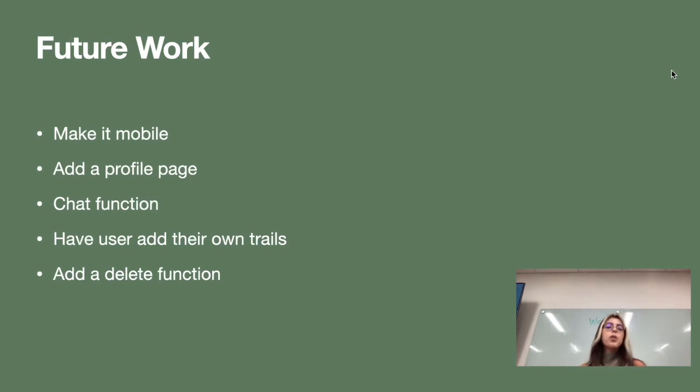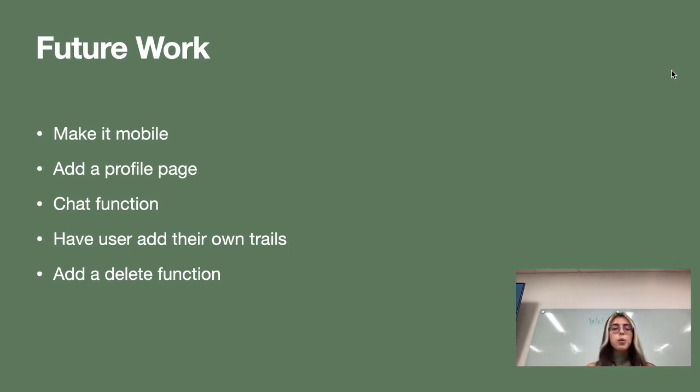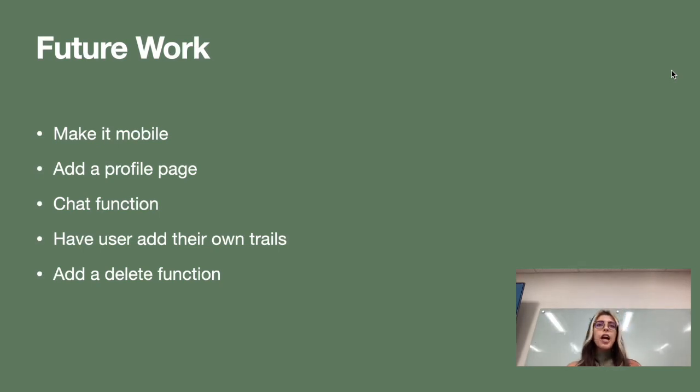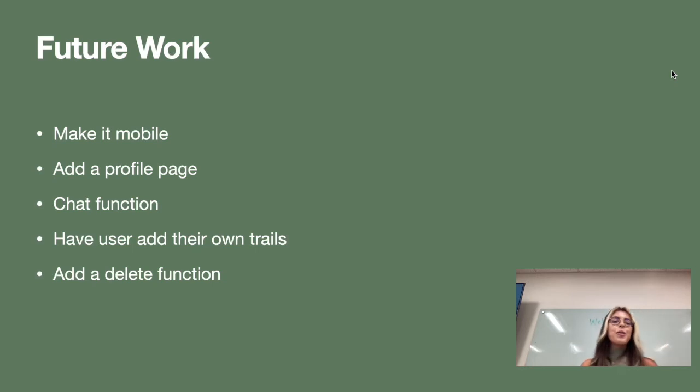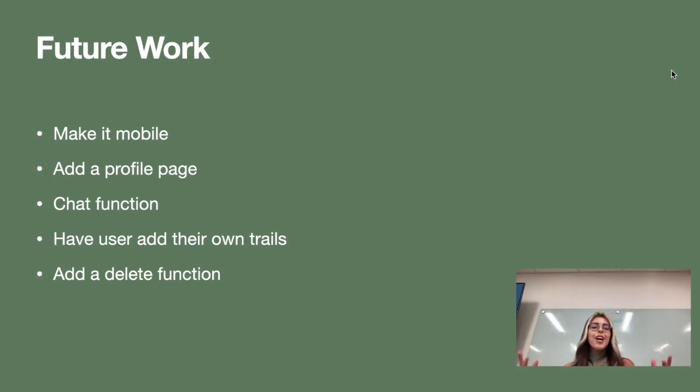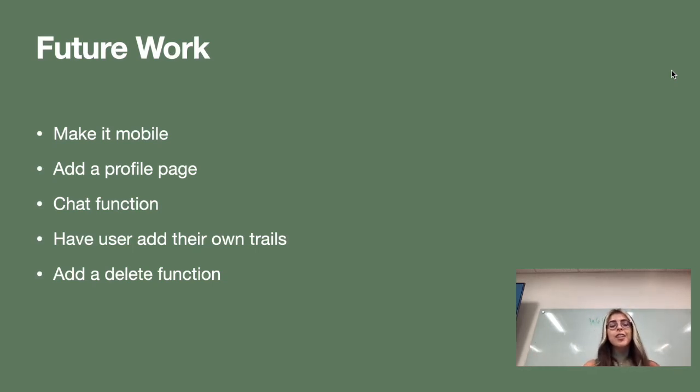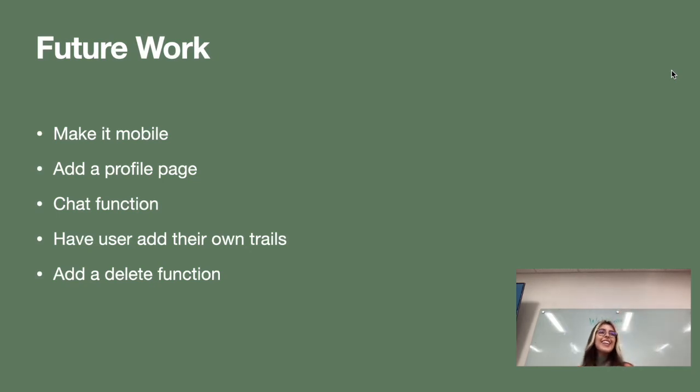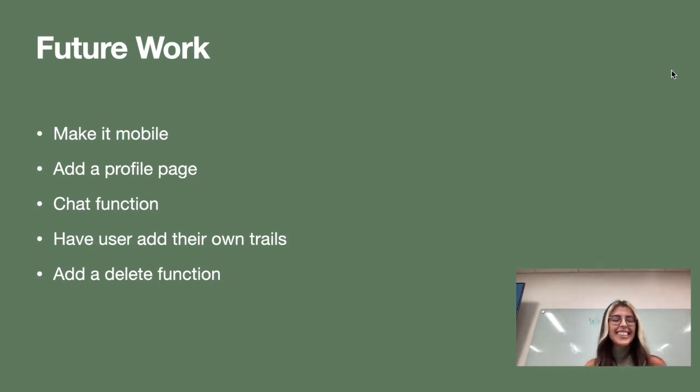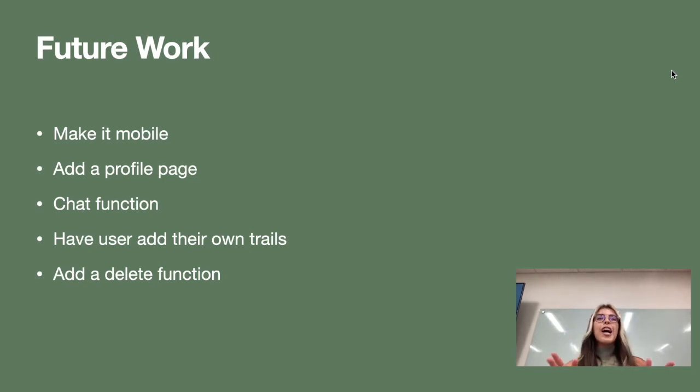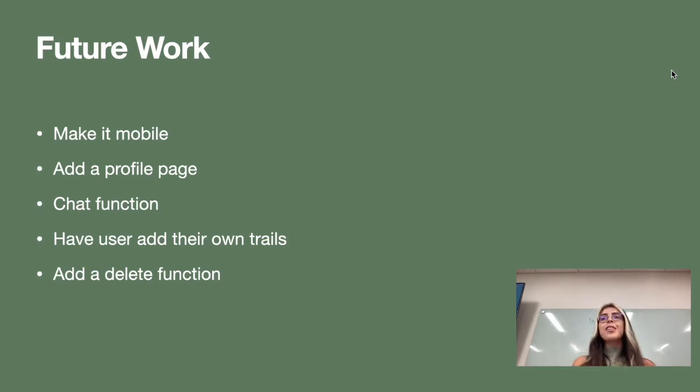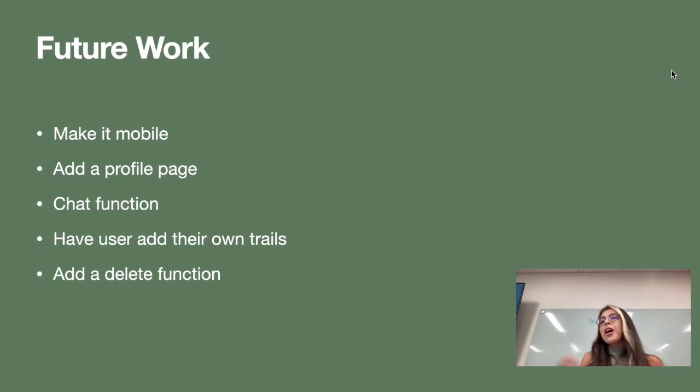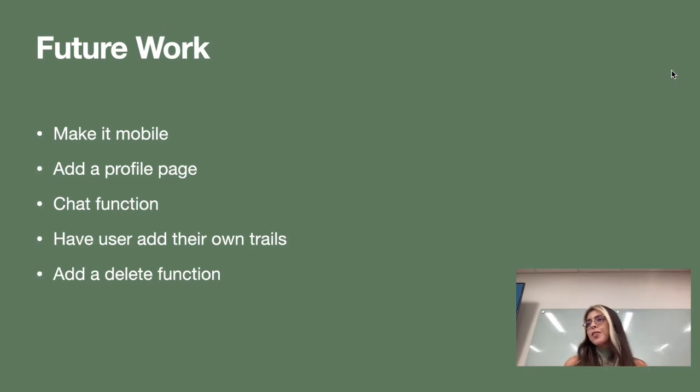And for my future work I would love to make this a mobile responsive because hikers don't have the ability to take their laptops with them when they go on hikes. So I definitely would like to make it mobile, have a chat functionality. I would love to have hikers add their own trails as well and if they didn't like the review that they made to have that capability to delete the review.